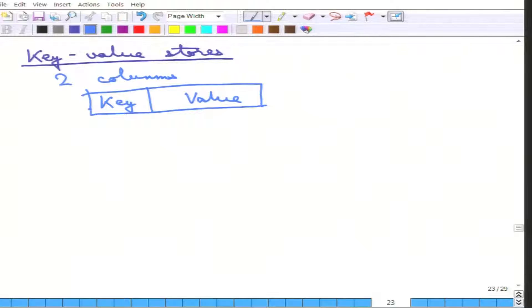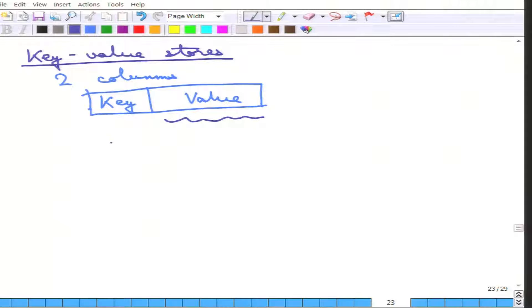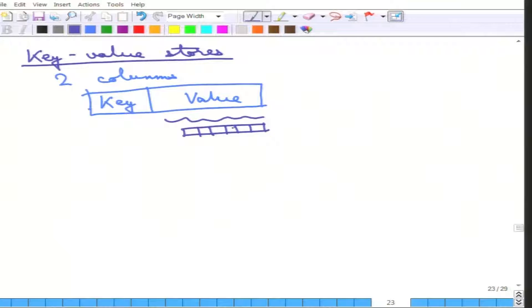The key can be anything but it is generally text — an ID either assigned by the database system itself or one can assign their own key. It is more like hashing. The value can be anything; it can be internally broken up into multiple attributes, multiple values, multiple dimensions. The key is a single thing which is generally assigned by the database itself.